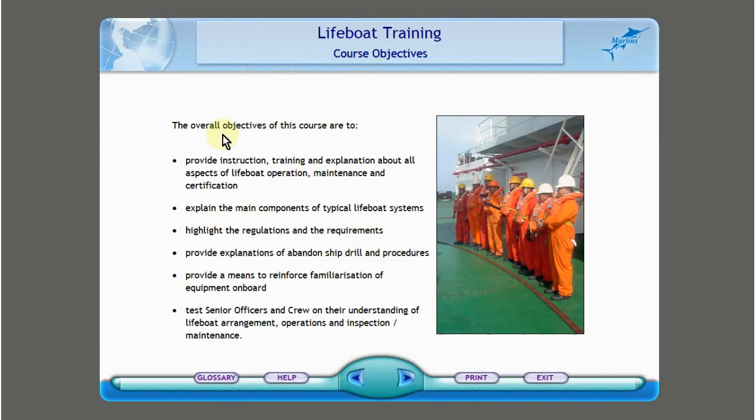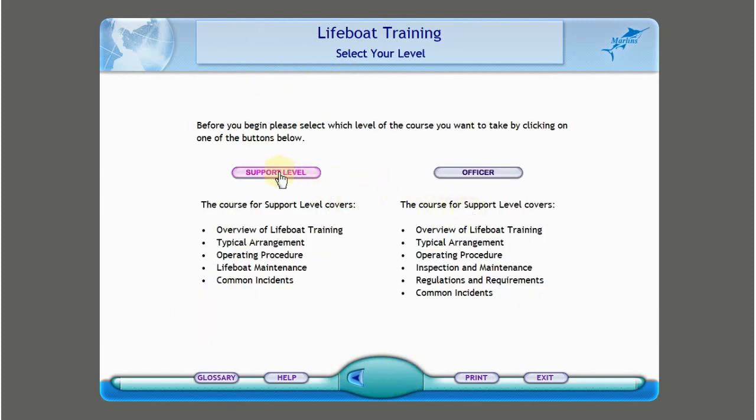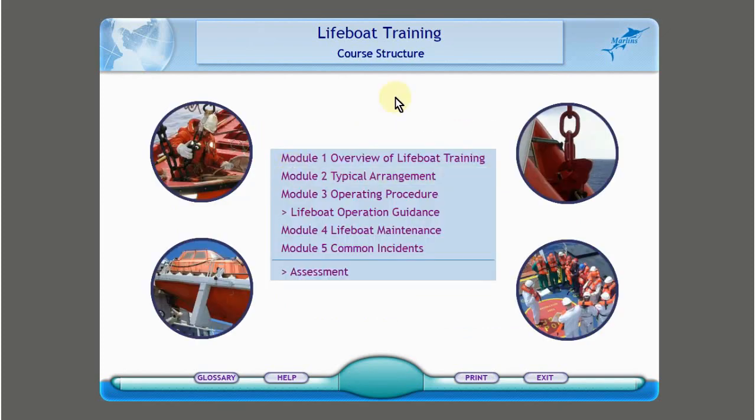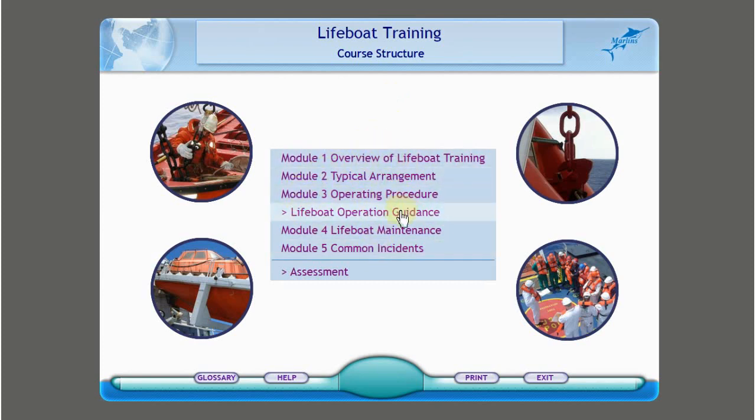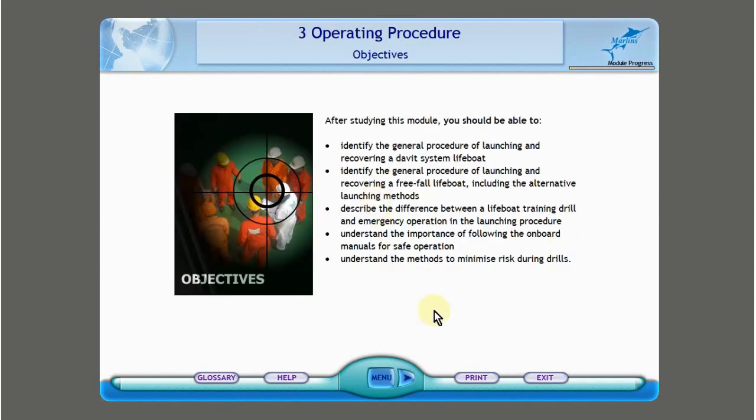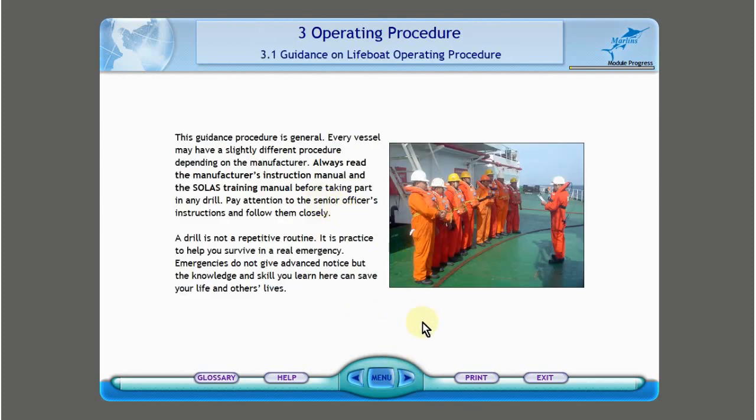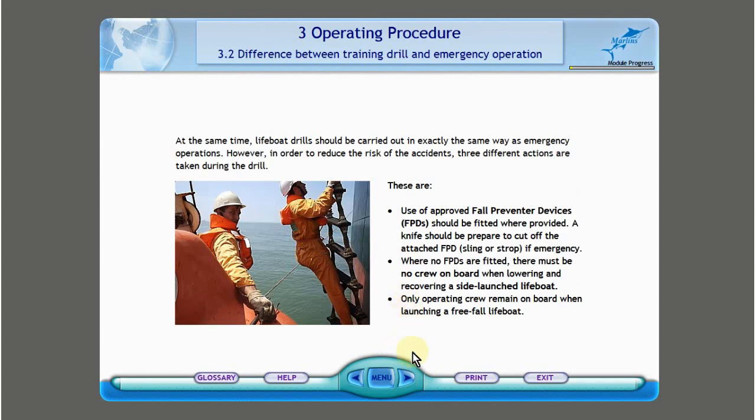Let's try next. Lifeboat Training - this is also from Marlins. Let's show the objectives. Just read it and pause. If you like it, download it. The download link is in the description below. You can choose support level or officer. Let's try support first. This is the course structure. Choose one, but it's better to start from the first. But let's show number 3. Just read it. Other CBT is better because it has sound. If you haven't downloaded other CBT yet, we have other available CBT. Click on the top right or find the video for computer-based training. Let's try to complete this next time. I'll upload my other CBT - there's also deck and engine.